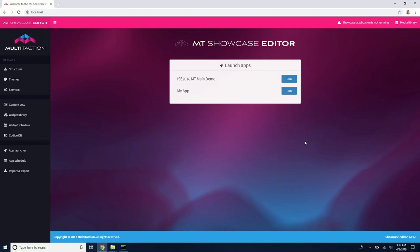All right, welcome to this quick MT Showcase tutorial. In this tutorial, we're going to learn how to add content hotspots onto image viewers in your menus.